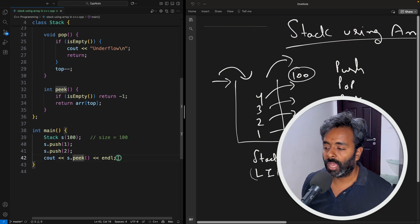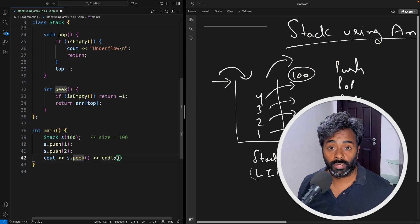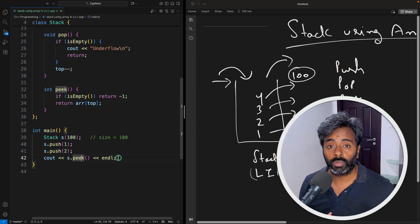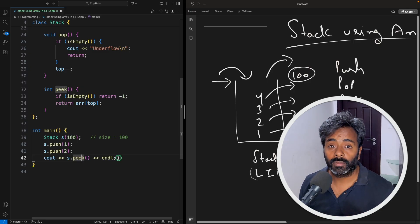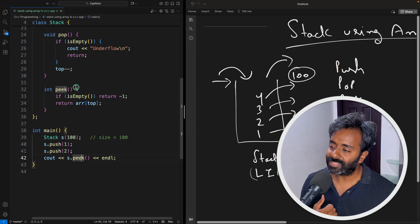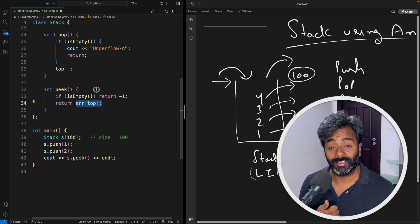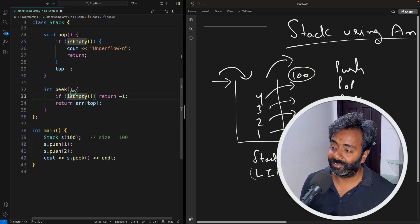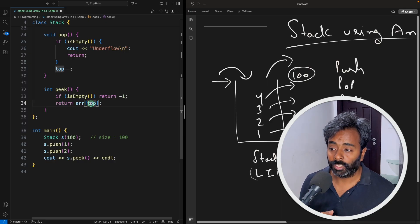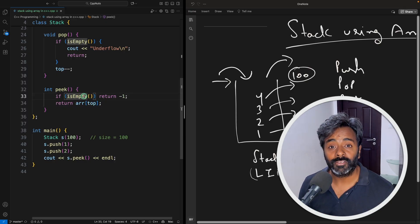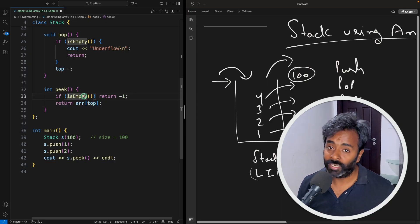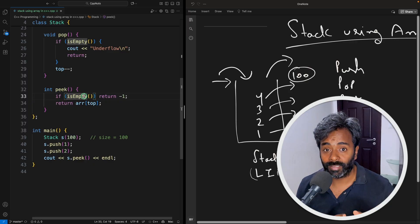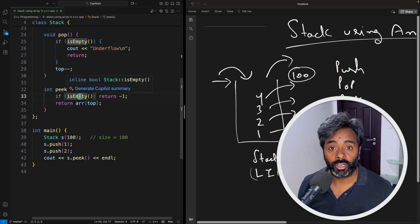And peek is like I want the top most element or I want to pick the element. So you will always get the top element. And obviously before returning the top you have to check is it empty because if it's full it's okay no problem because we are not going to insert something but if it is empty then what are you returning.